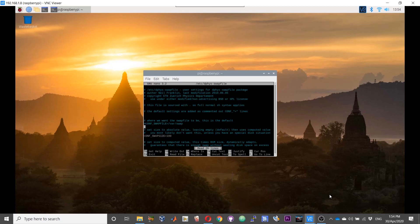This is the swap file configuration over here. We need to set it to a larger size.